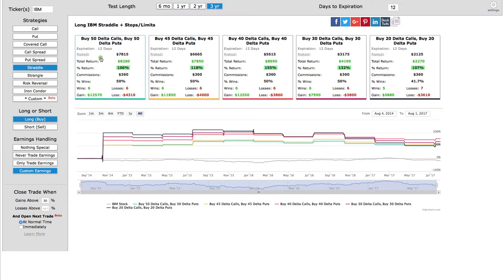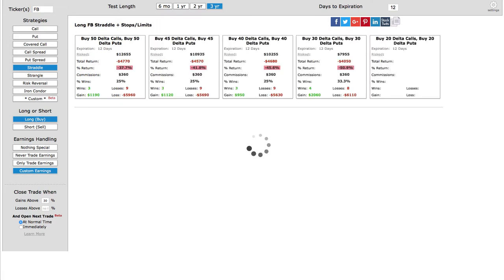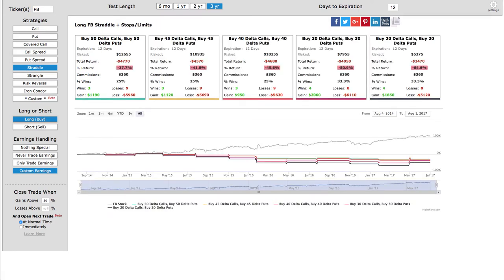Now, if you look at another ticker, like for example, Facebook, Facebook is a stock that I probably would not trade this strategy on. As you can see, over the last three years, you only won three times with nine losses for a negative return.